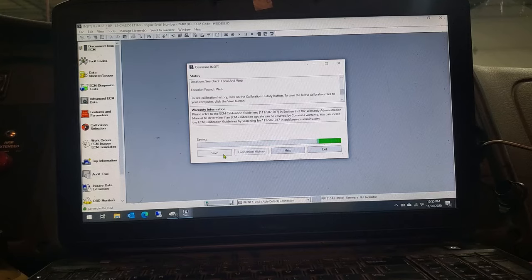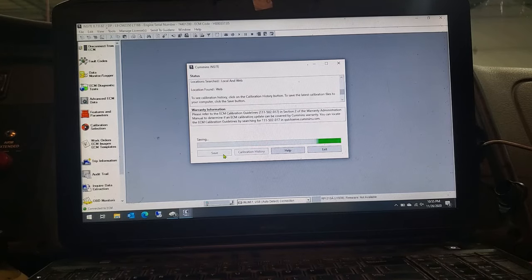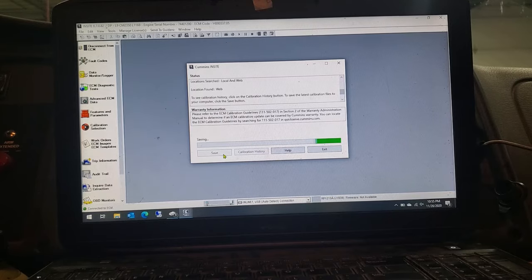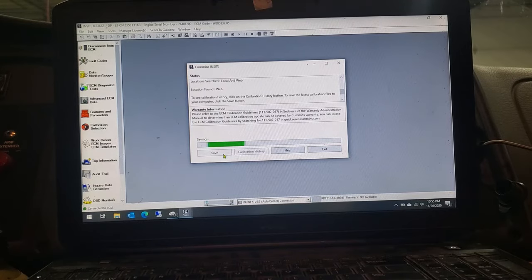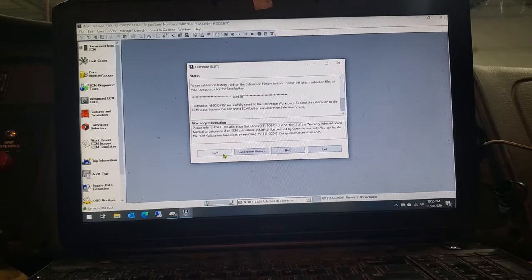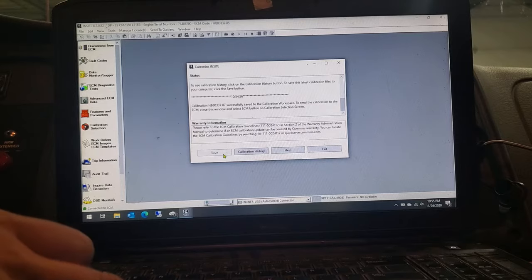Once it saves in, it'll stop doing this little thinking thing here. You can exit out of it. And like that.